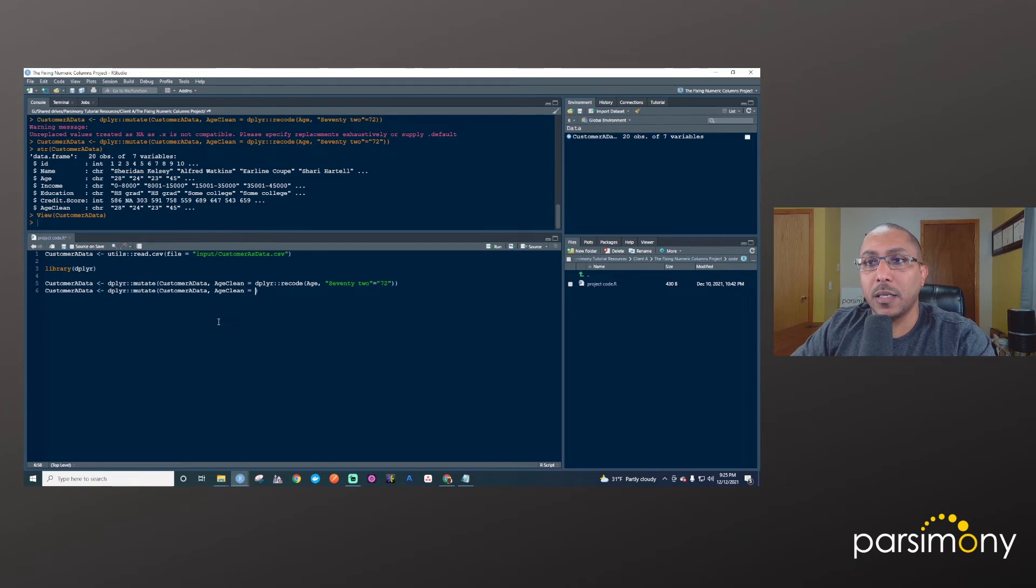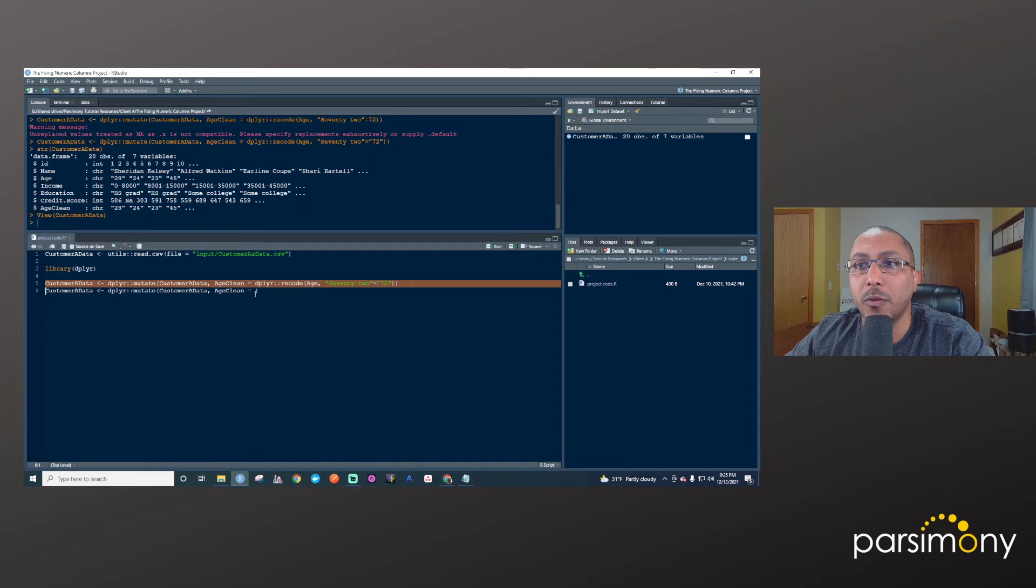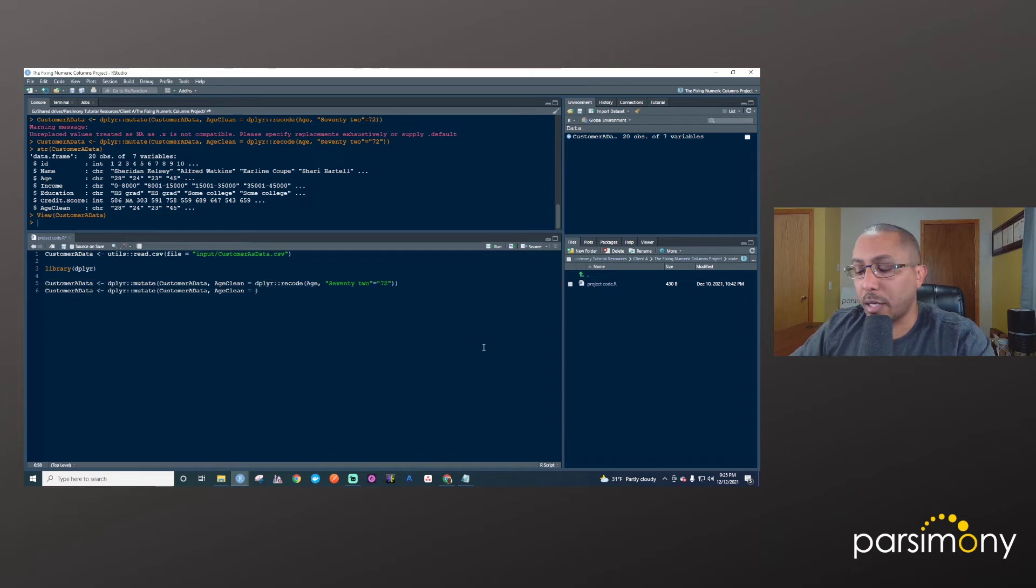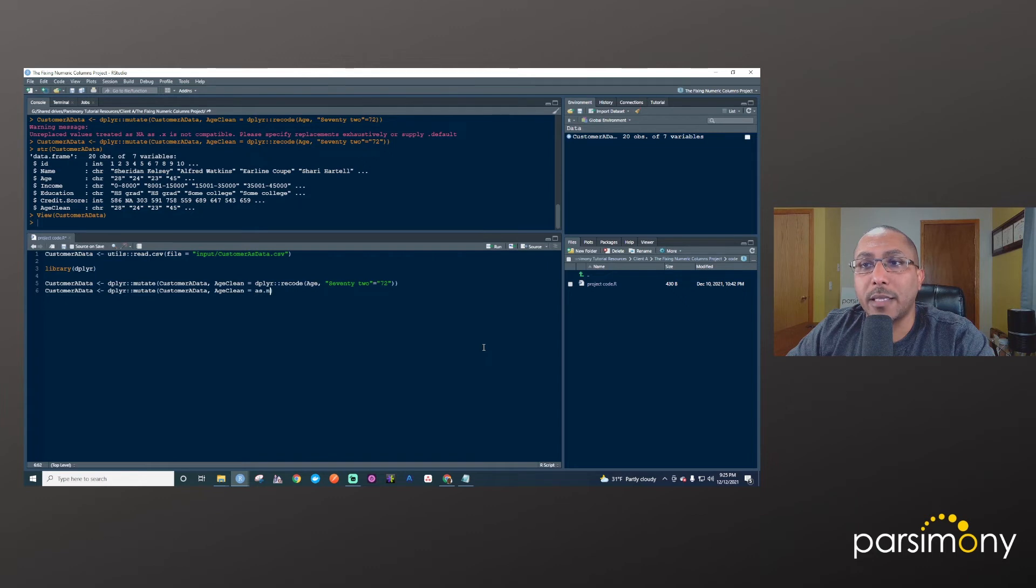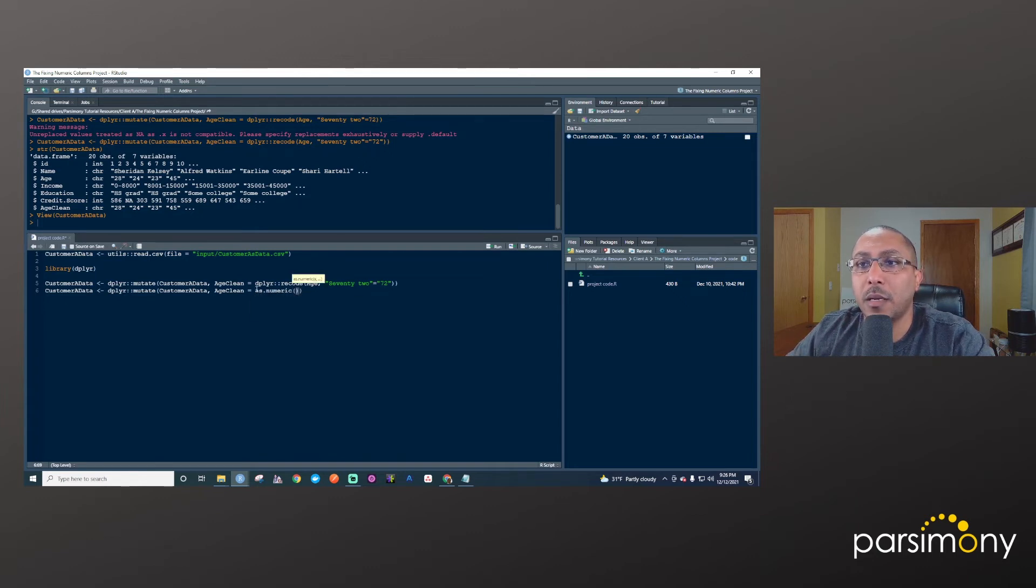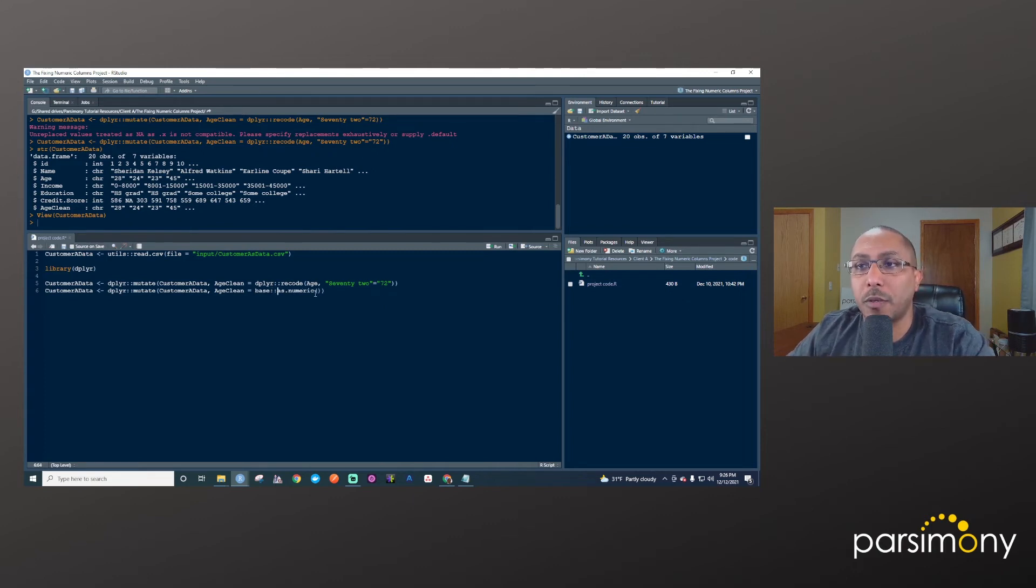So I'll give it the same data frame. And then I'll say age_clean is equal to, and now I can actually use this age_clean variable from before, because after this step, we see that we have a new column in here called age_clean that has text values. So I'll say age_clean. And then there's a function that you can use called as.numeric, meaning to make this a numeric column. And that's from the base package also. So I'll say as.numeric age_clean.